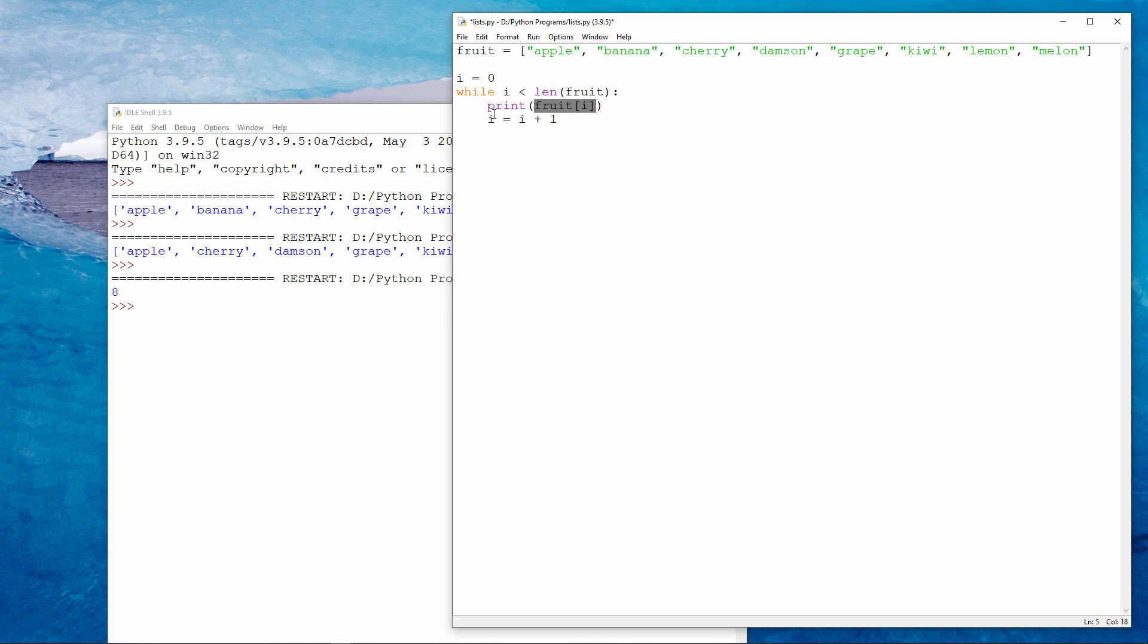Then I add one to i. I'm saying take whatever i is, add one to it, and store the result back into i. Increment i. So i is now equal to one.